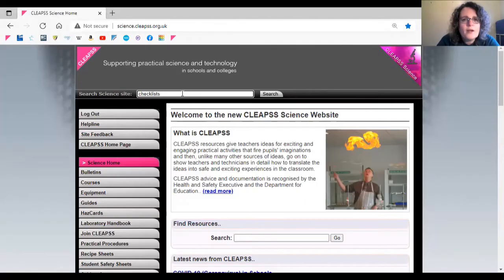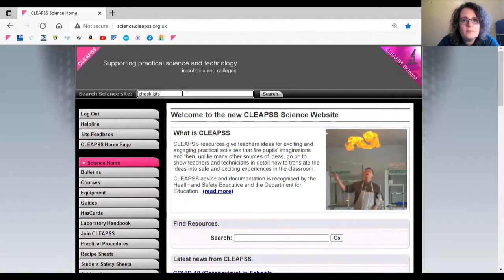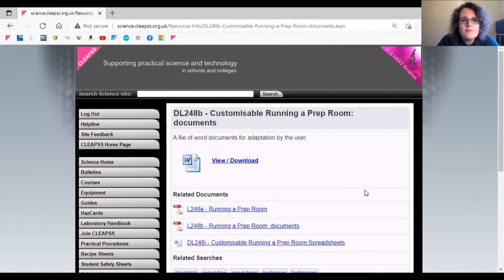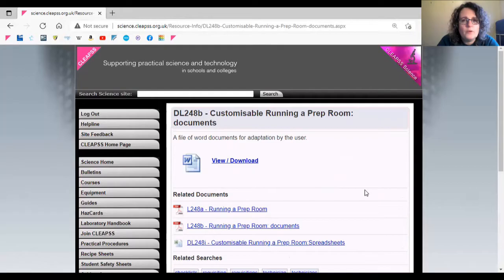We often get queries asking for lab maintenance and safety checklists. We have templates for checklists either in DL248B if you want Word documents, or DL248I spreadsheets.